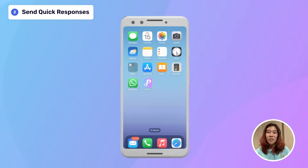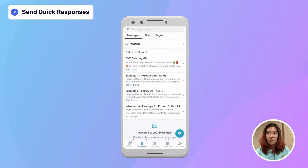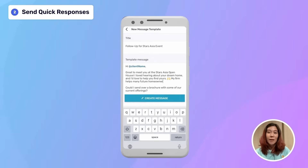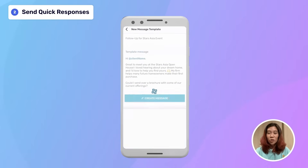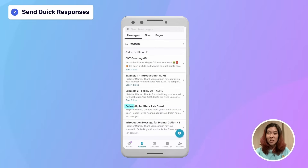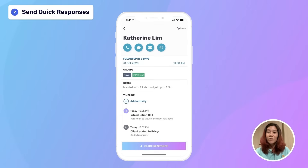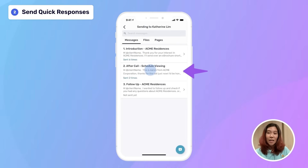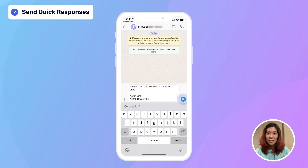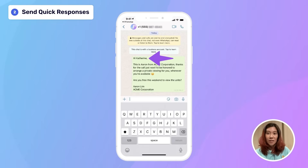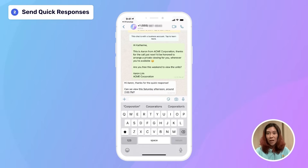Prevear's quick response feature lets you send auto-personalized messages and content within seconds without having to type, copy and paste, or even save to your phonebook. You can create different templates for your introductions, follow-ups, meeting reminders, promotions, and other commonly used messages. When viewing a client, just tap quick response at the bottom and select the message you want to send.